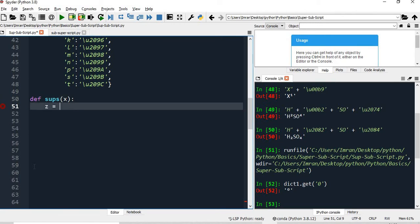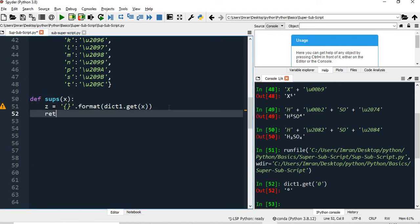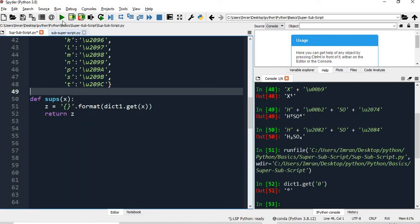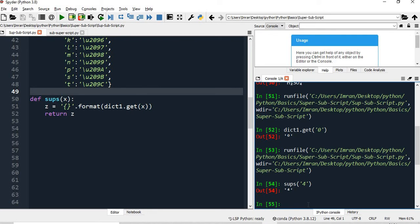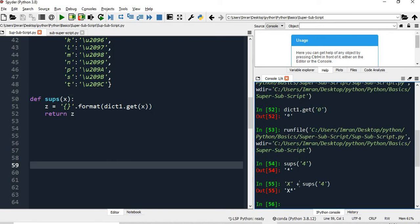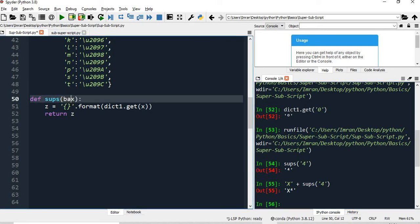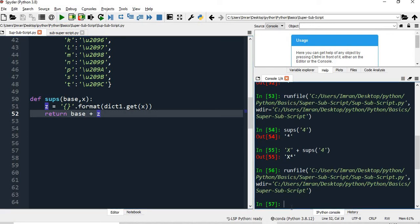To define the superscript function, we write: define superscript, pass x, then z = '{}'.format(dictionary1.get(x)), and return z. I also add a base parameter, so the function takes a base value and returns base plus z. So executing superscript('x', '4') will give x to the power 4.